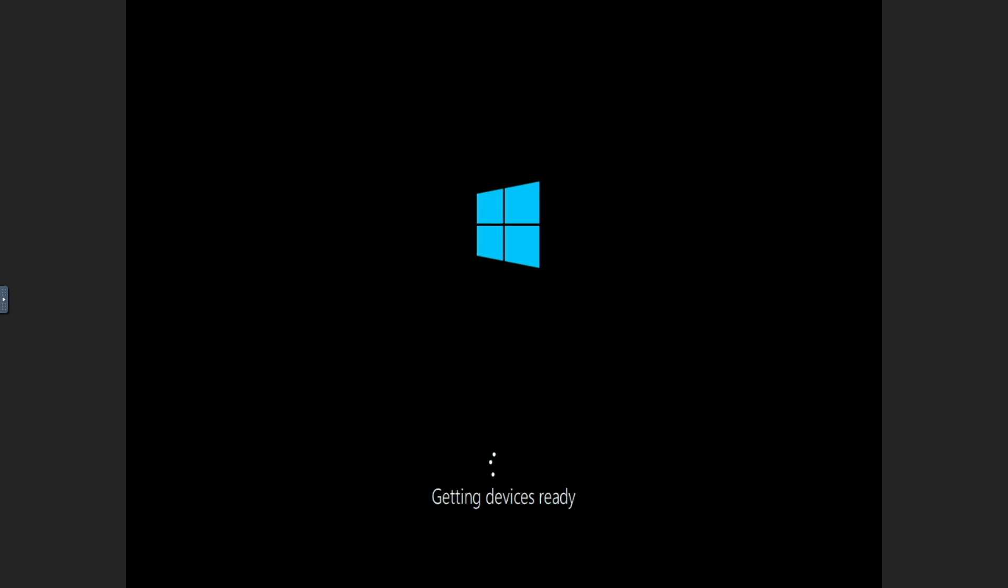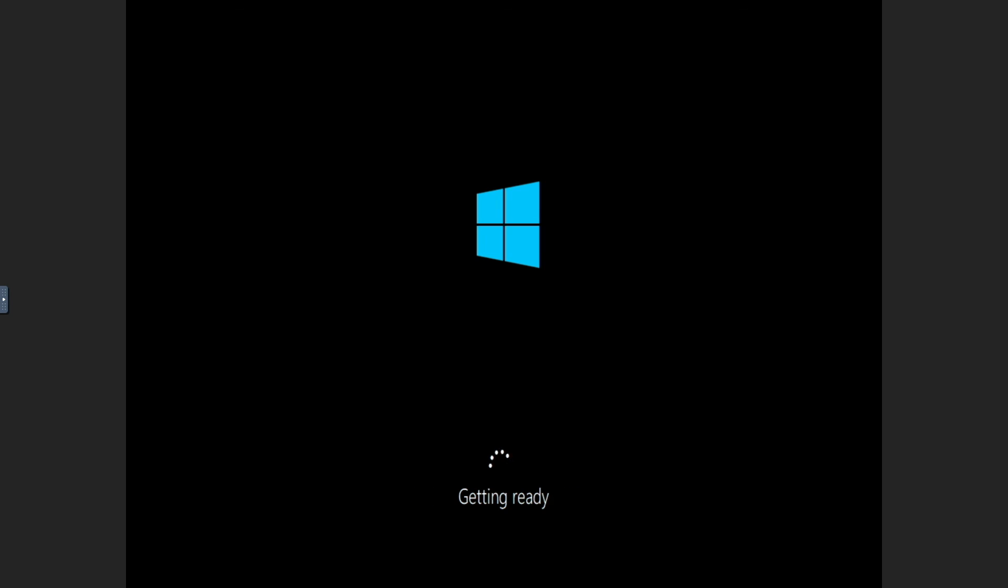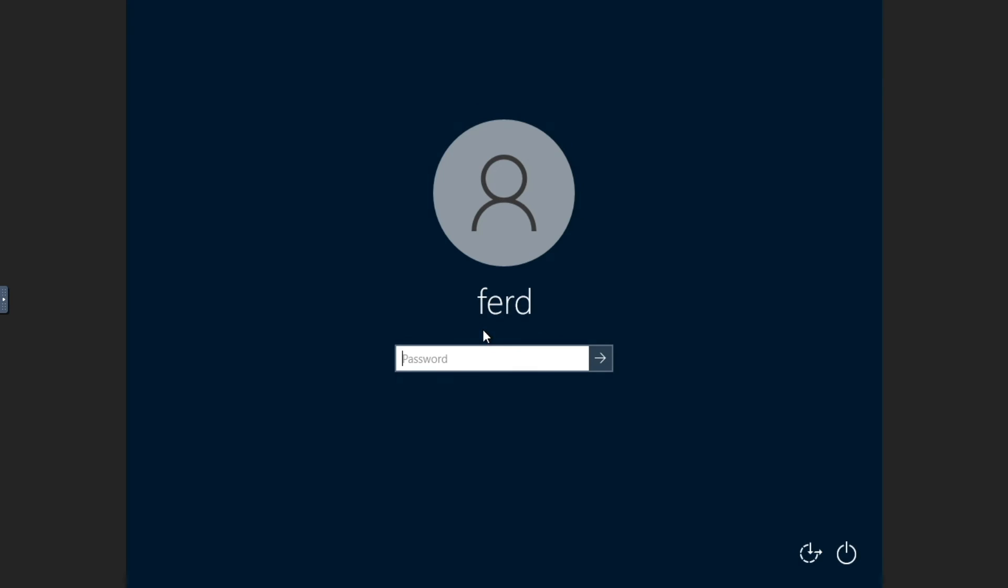Now the VM will restart, and Windows will get the devices and system setup. When done, the normal Windows login screen will appear where I was able to log on successfully.